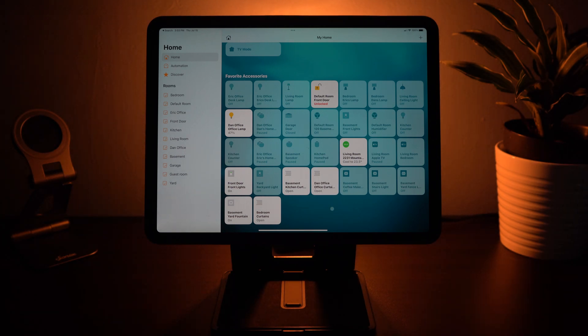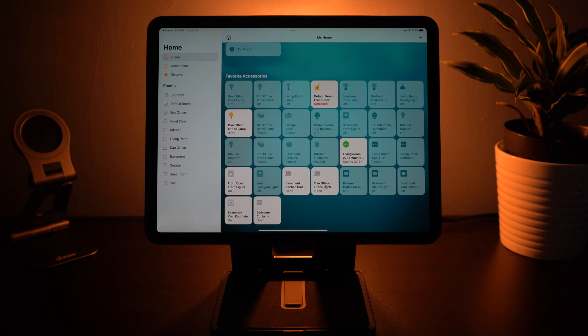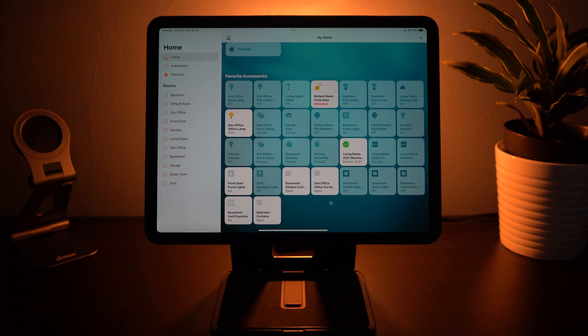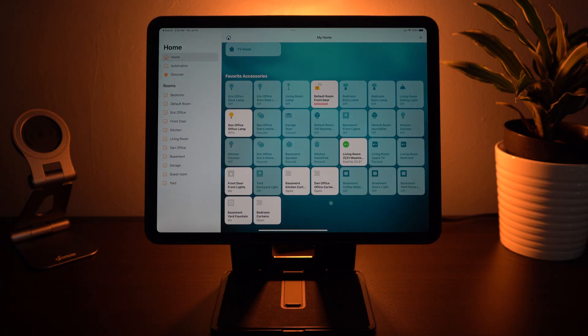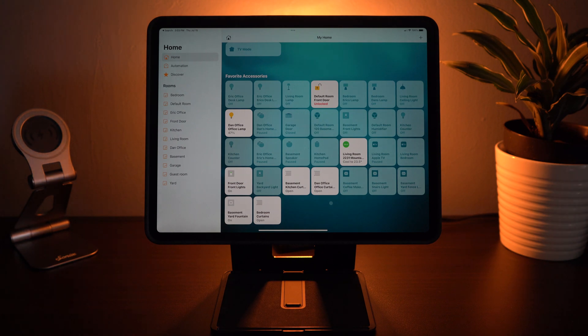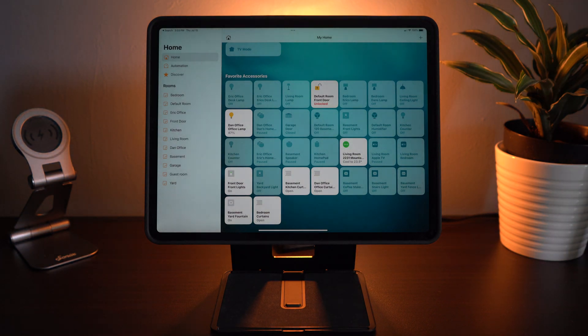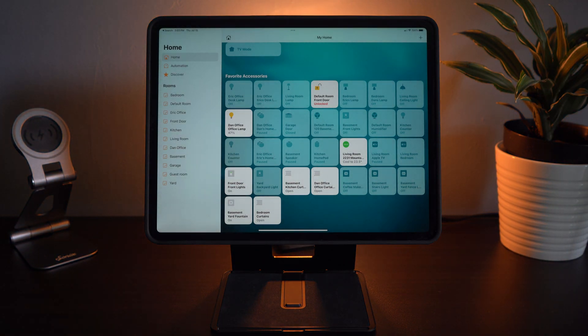You can still ask Siri or use the Home app to open and close your curtains. And as you can see by the lighting they are opening again.